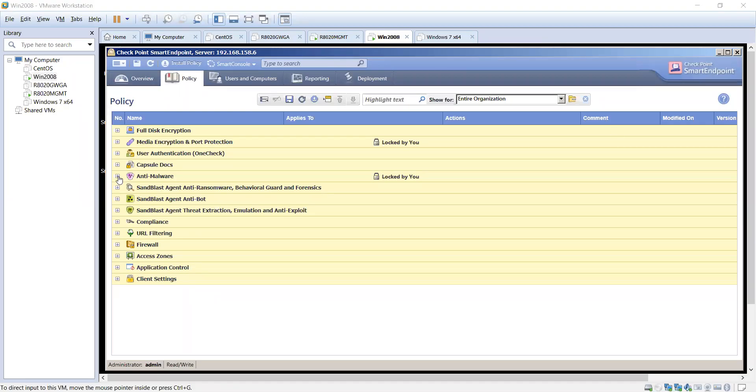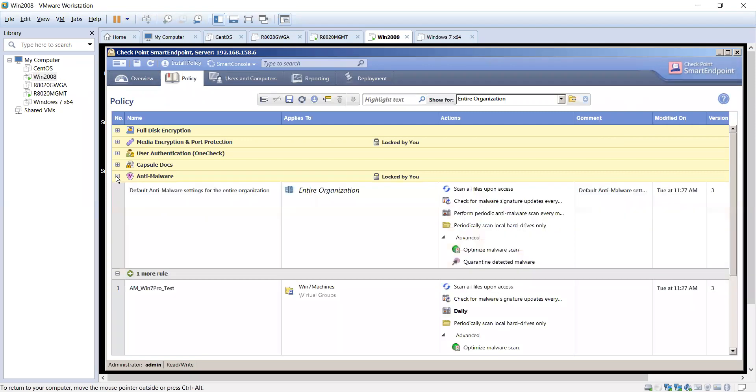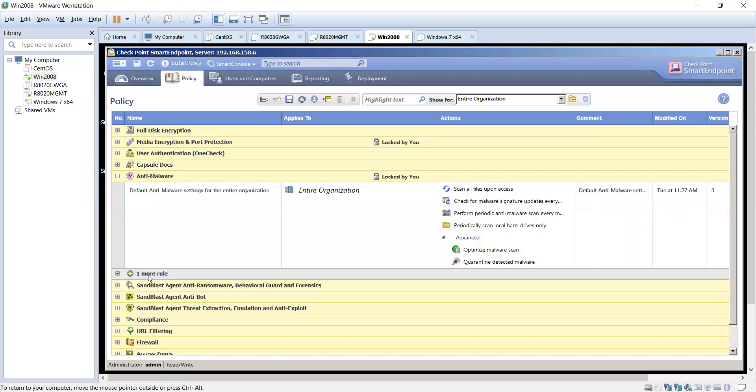Hi everyone. Today's conversation will be on the checkpoint anti-malware policy and we'll be going over the options that are available, and then on a future video we'll show you the actual product in work on a machine.